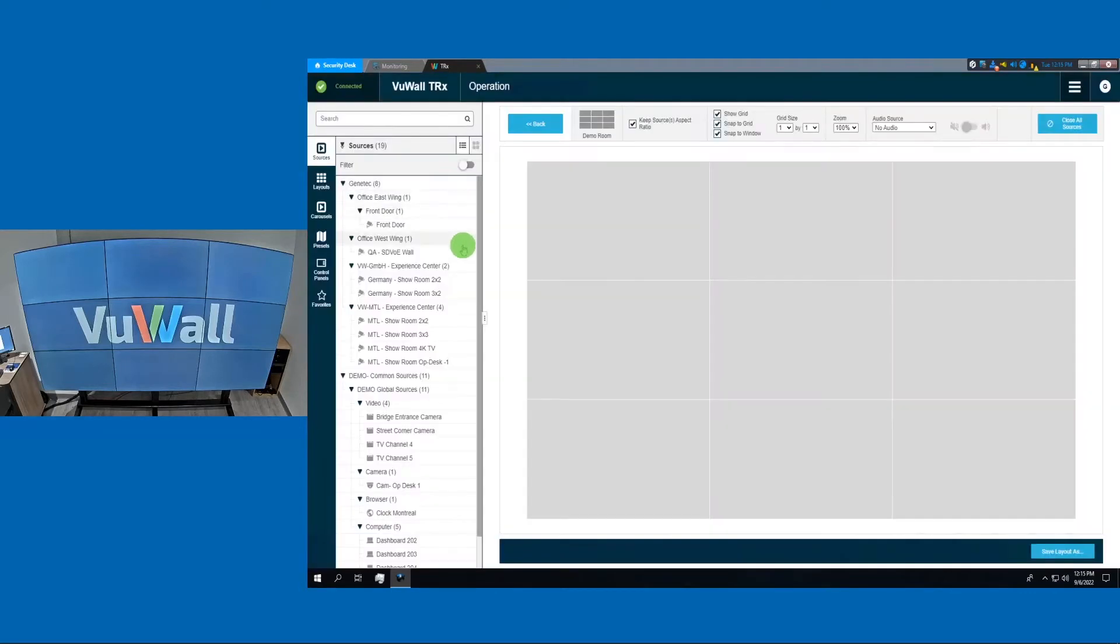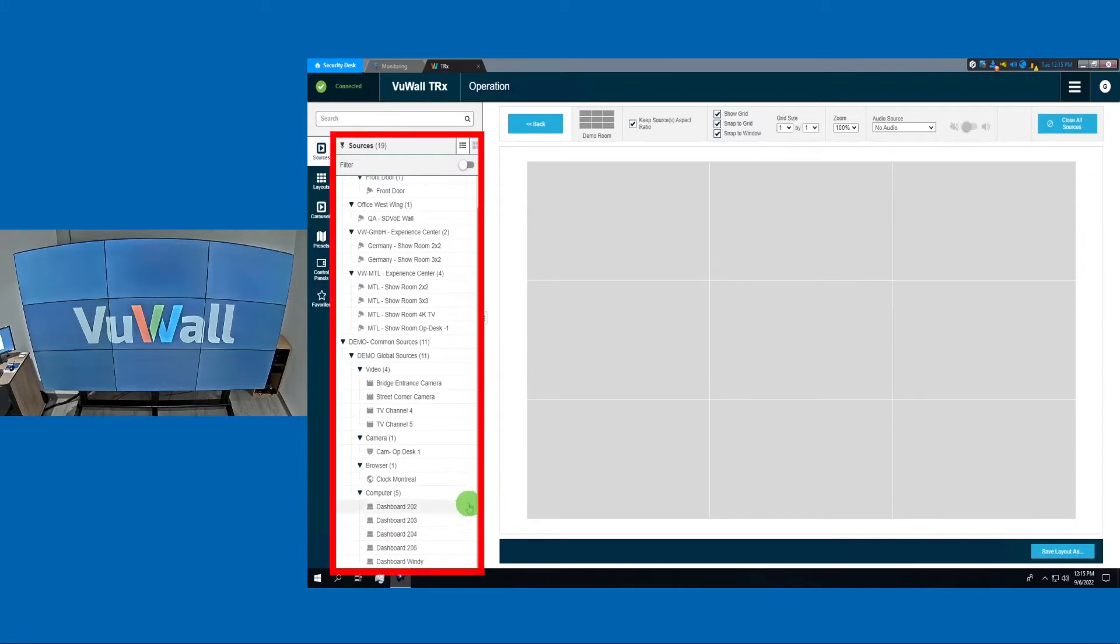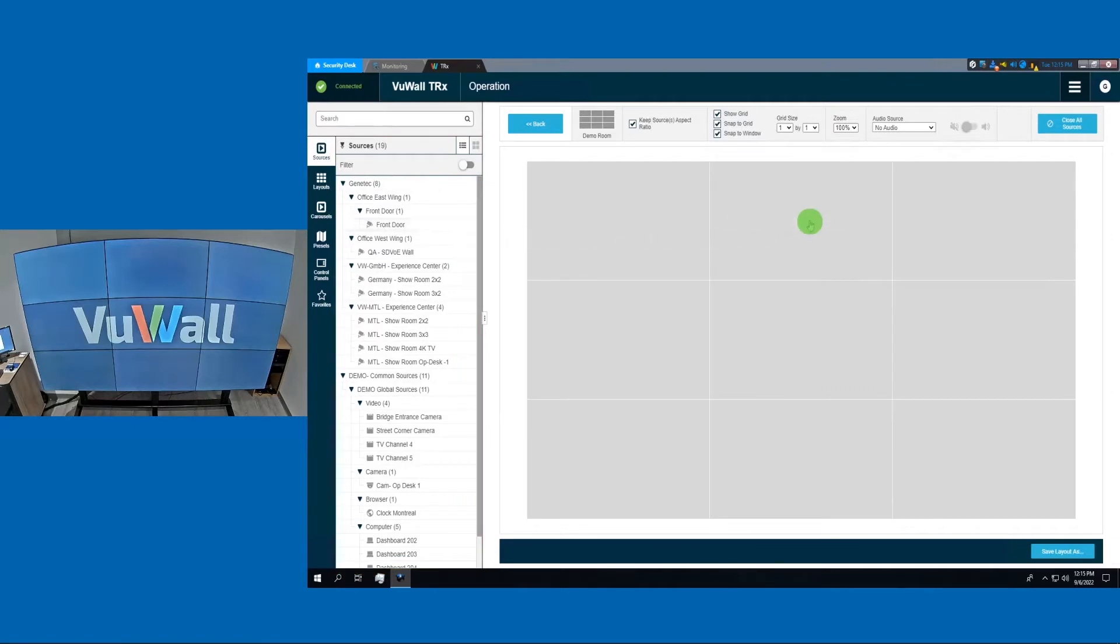Here's the grid that represents the 3x3 video wall. On the left-hand side, we have all the different sources that we can drag-and-drop onto the video wall. Let's grab a camera.